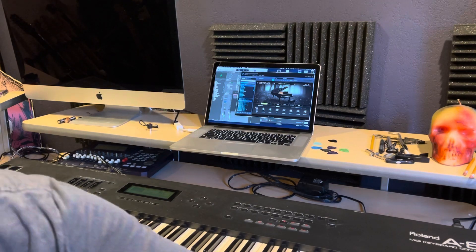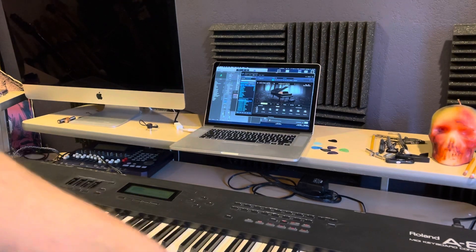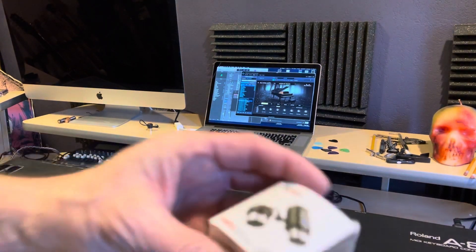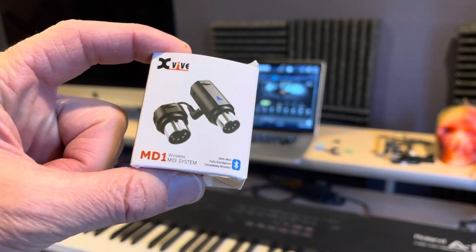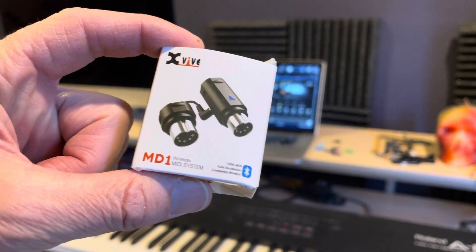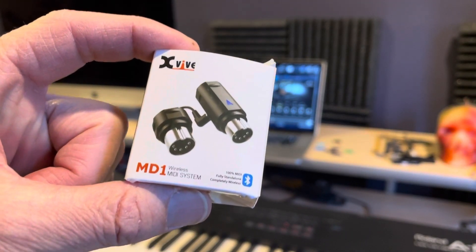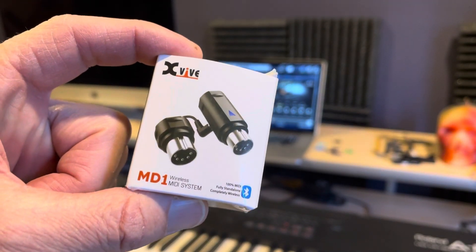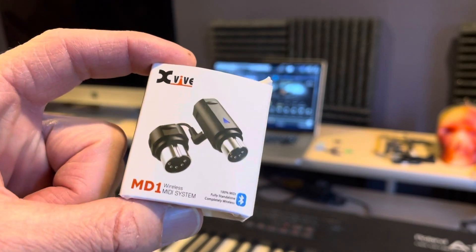Again, this is the X5 Bluetooth MIDI adapter and I'll leave a link in the description below. It seems to work pretty good and pretty simple. Hope this helped.